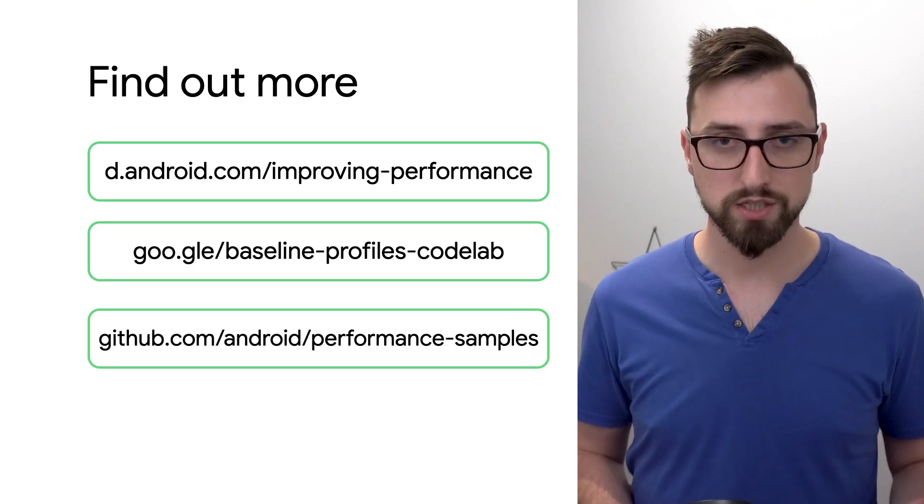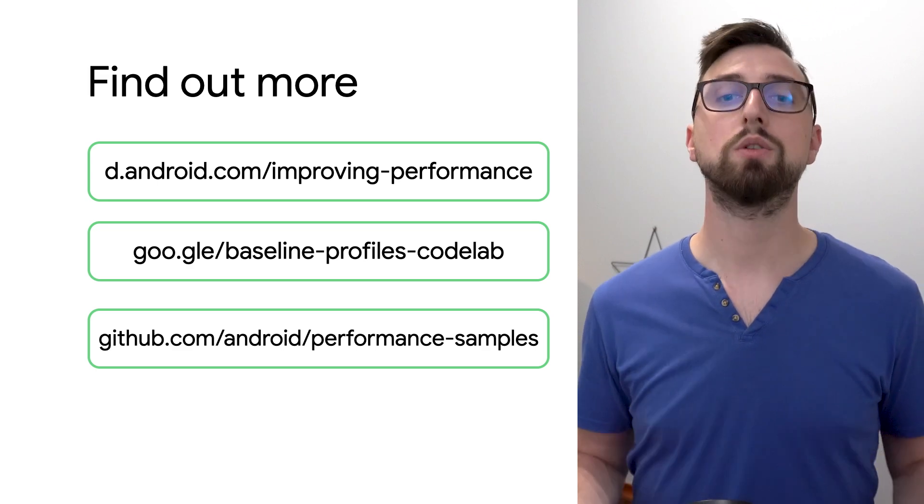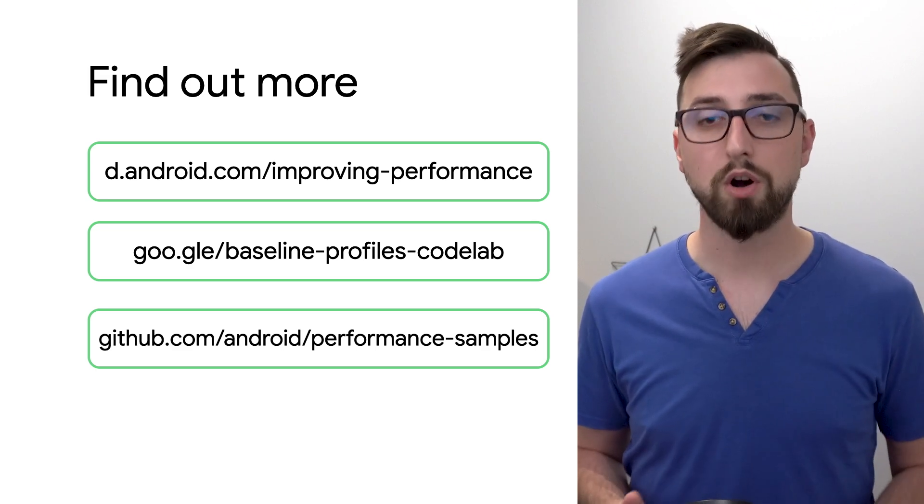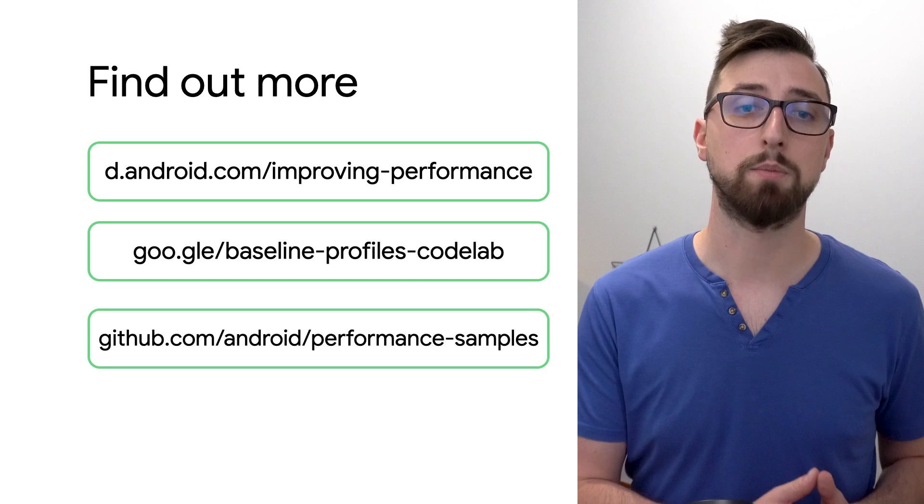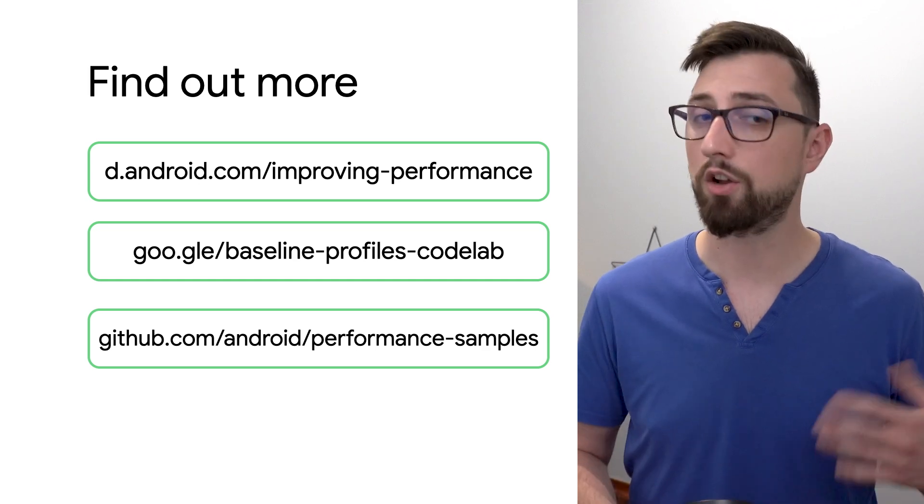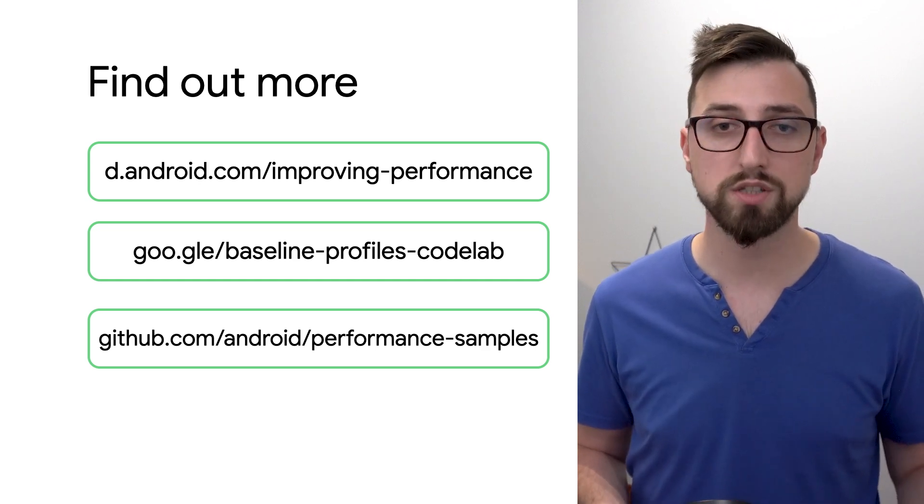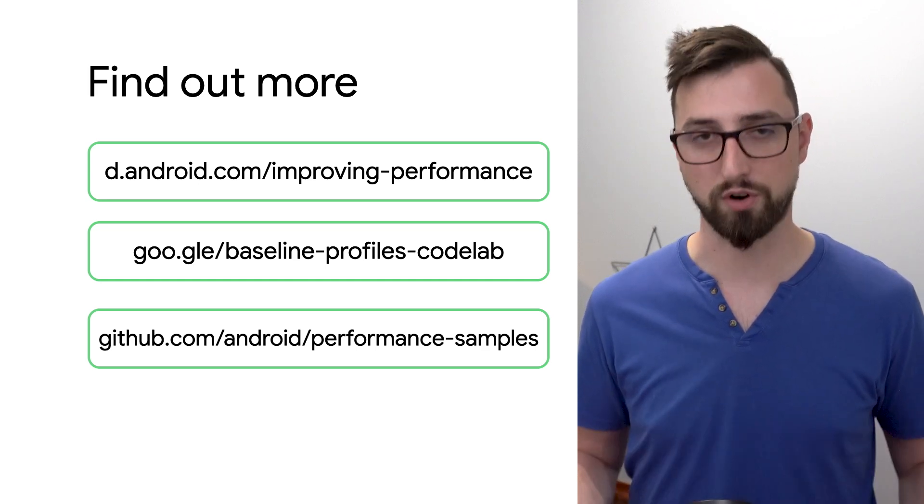Otherwise, check our documentation for more information and check our GitHub samples, a collection of all samples on performance. If you liked the video, hit the subscribe button to get more information in the future. Also, let us know in the comments how large a performance improvement you achieved.